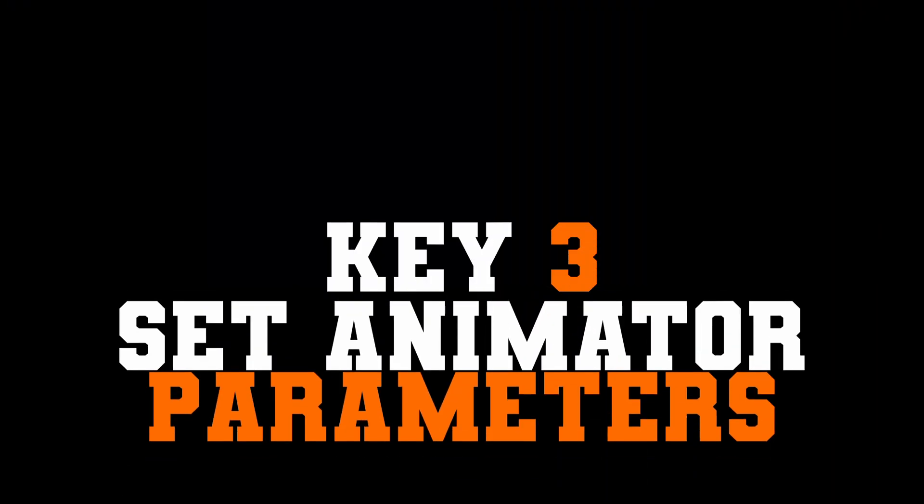And the third step is we need to set the animator parameters based on what's going on. So we're going to do when we left click, we're going to set a destination. And then in the update loop, we're going to set the animator parameters based on where the agent has been moving and where the root motion position is going.